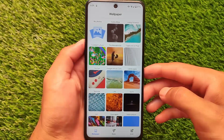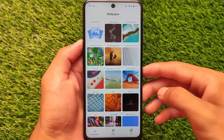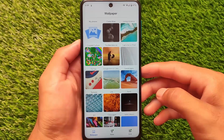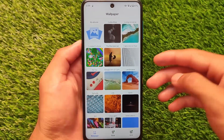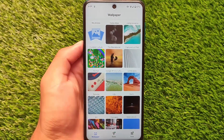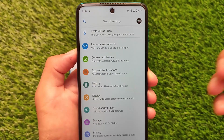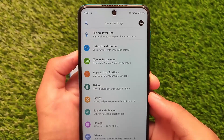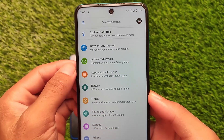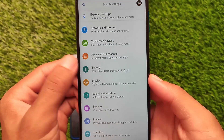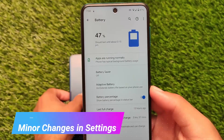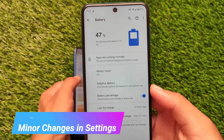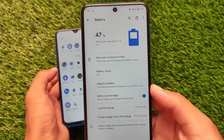If your device has Pixel 5 OS or stock Pixel OS, you might feel some extra stability because there are no customizations. In terms of settings, the stock Pixel OS does not have any kind of customization — only minor changes. For example, in battery settings you have the battery percentage enable option.